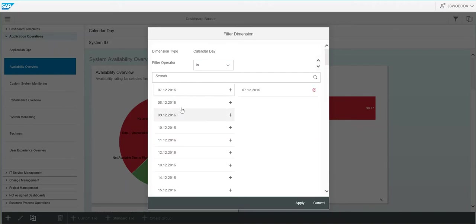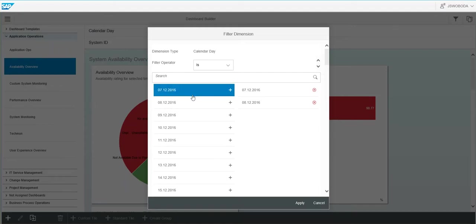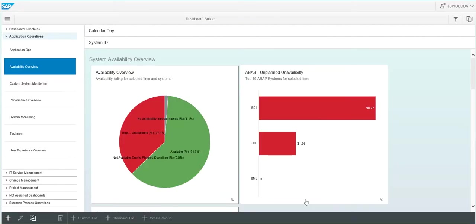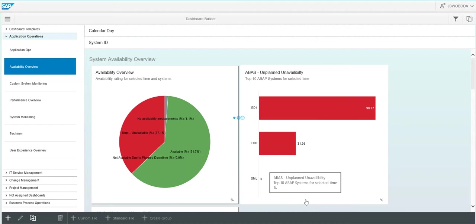So if we want to just see a few days, we select them, hit apply, and now all of these tiles will be filtered by that period of time.